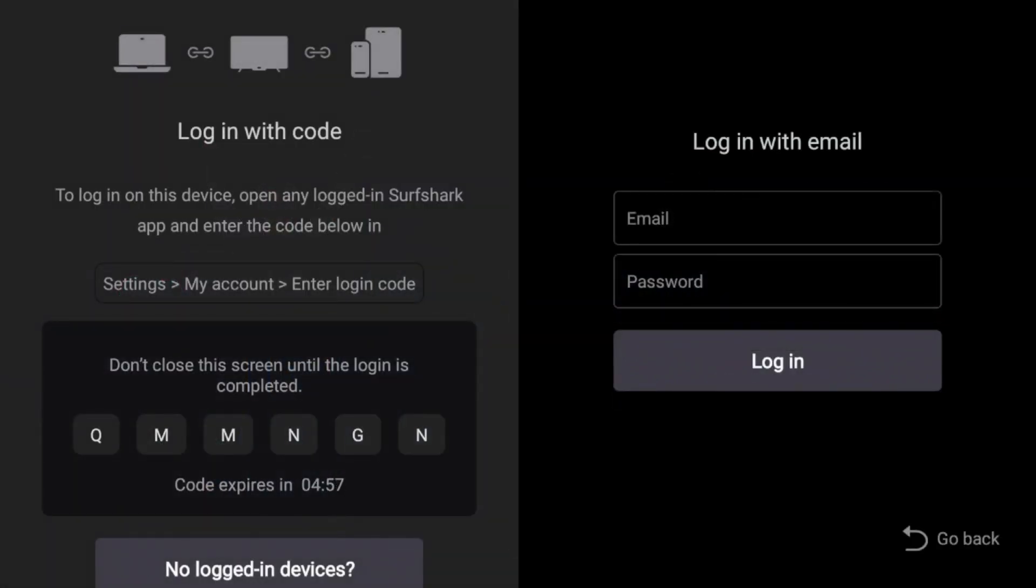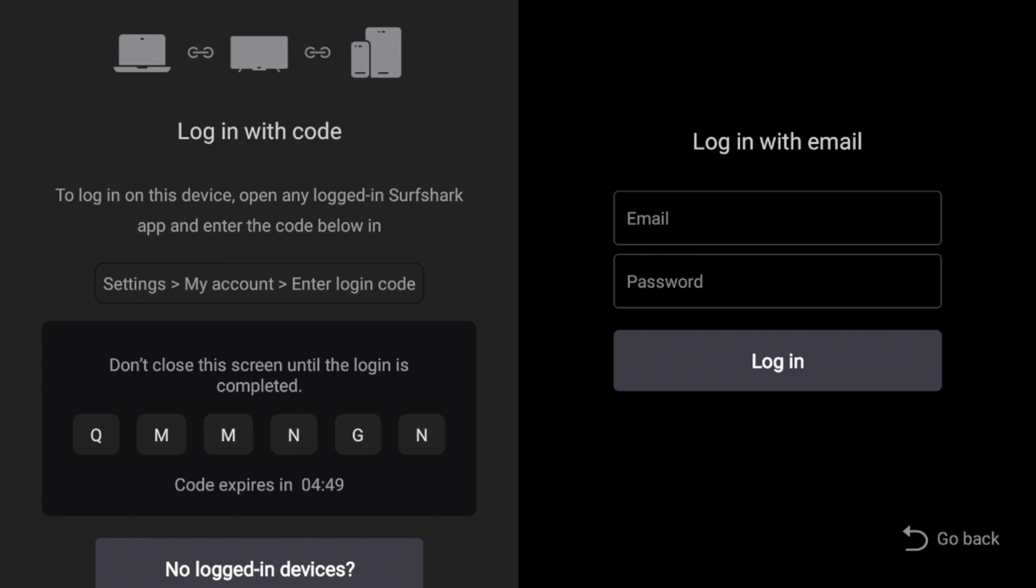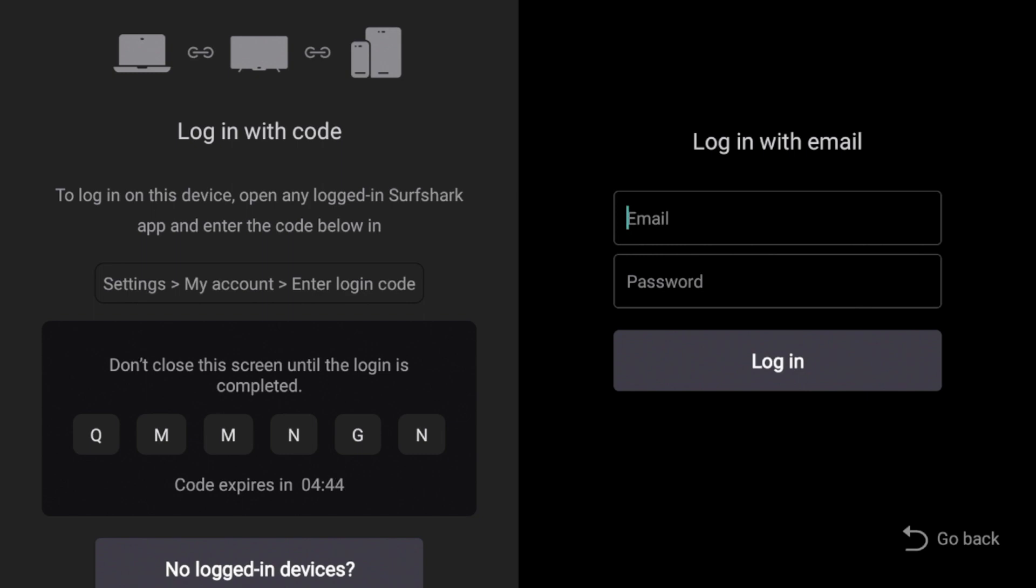And here you'll notice a couple different options to log in. A cool feature of Surfshark is you can log in with a code from another device if you're already using Surfshark. Or you can log in with your email credentials that you use to sign up. I'm going to go ahead and enter my email credentials here and log in. And I'm going to fast forward after I do this process.